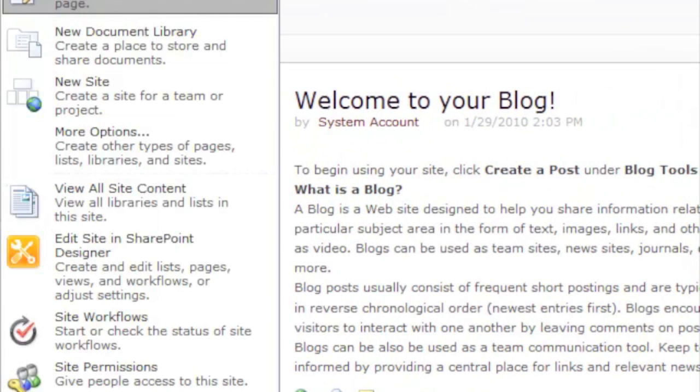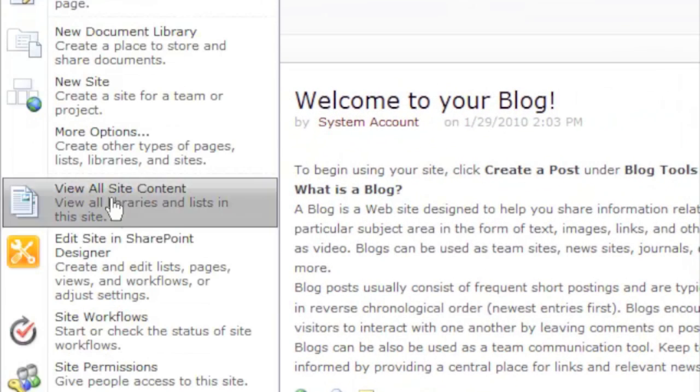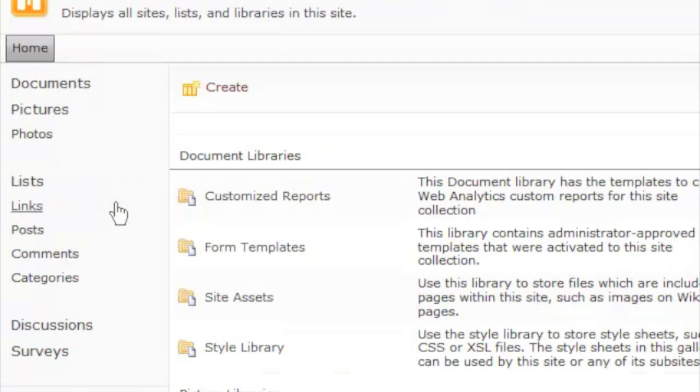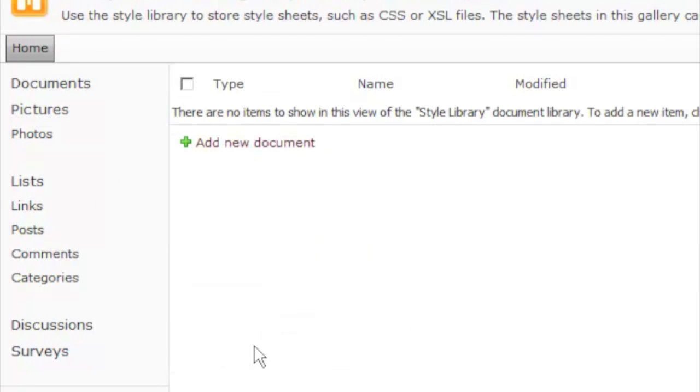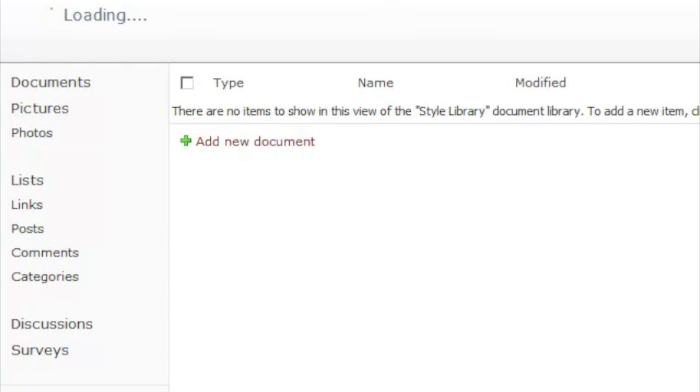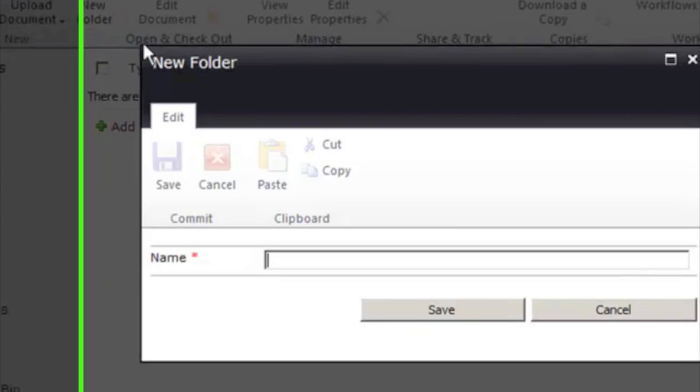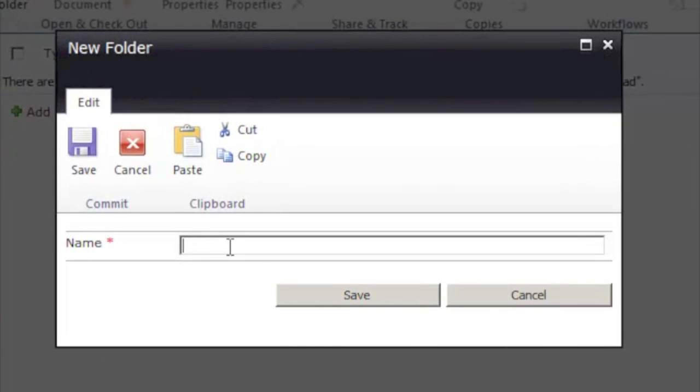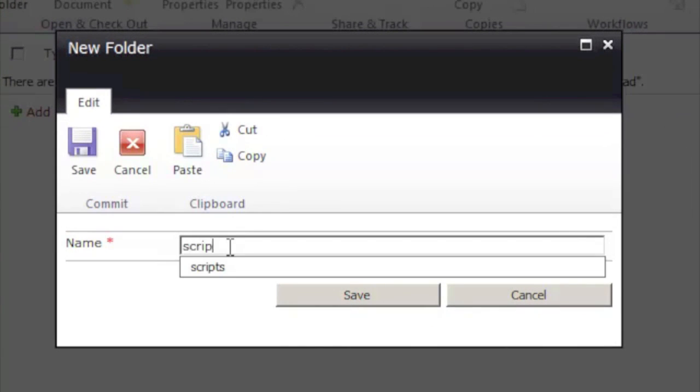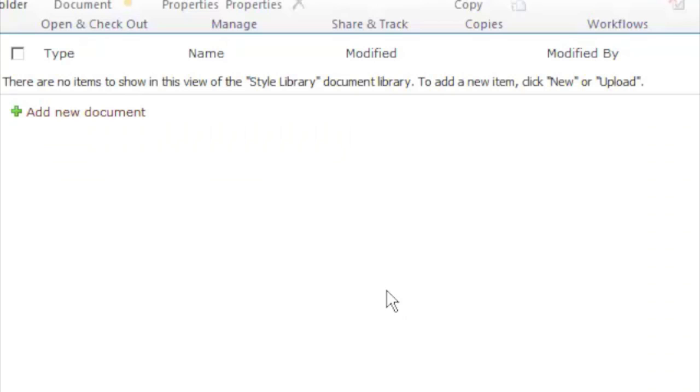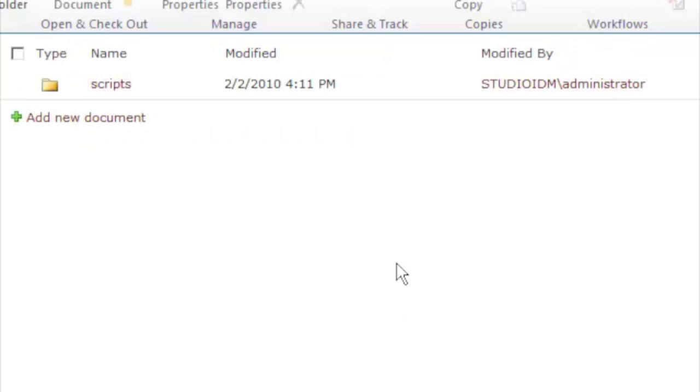So we'll start by going to Site Actions and View All Site Content. Next we're going to click on the Style Library. We can see that right now we have an empty Style Library, so we'll go to Documents and click to add a new folder. Let's go ahead and create the Scripts folder through the web interface.